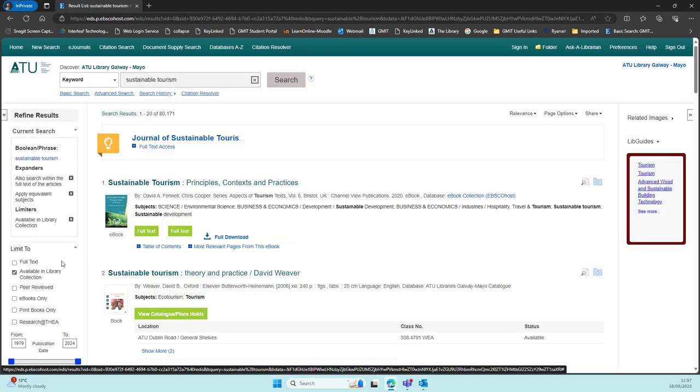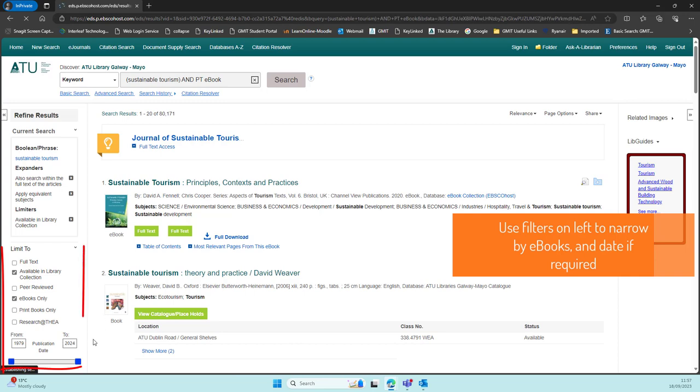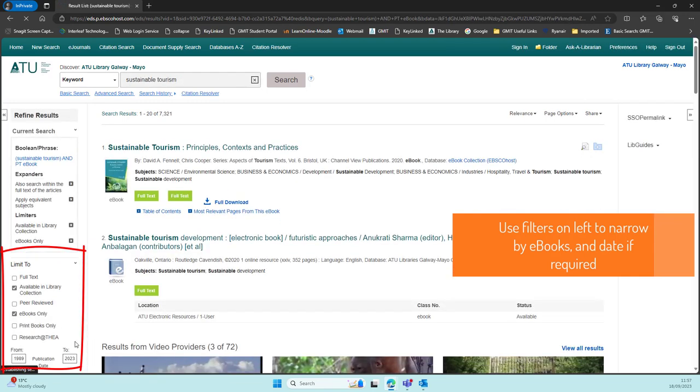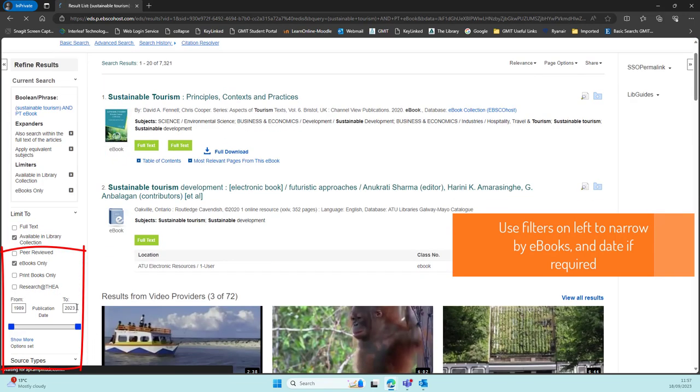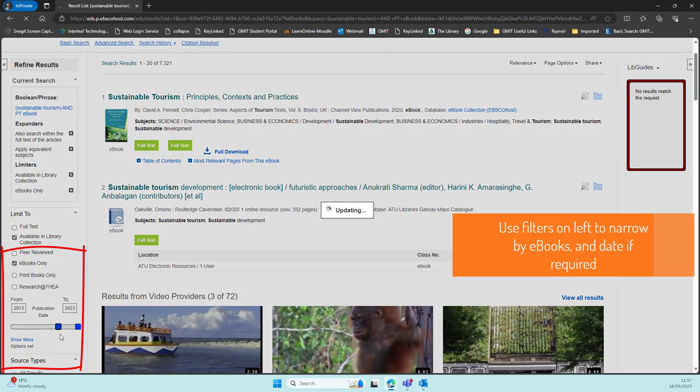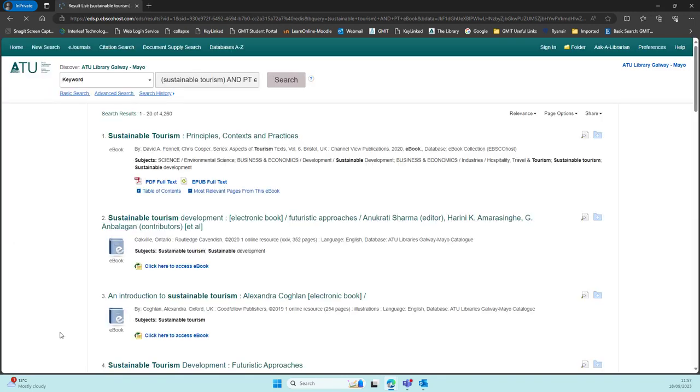When you get a set of search results, you can focus solely on e-books by using the filter on the left hand side. You can also narrow down by date if you so wish and eliminate some older material if it's not pertinent to your subject.